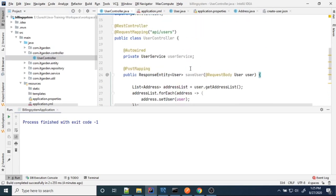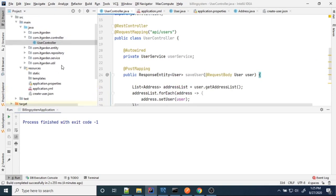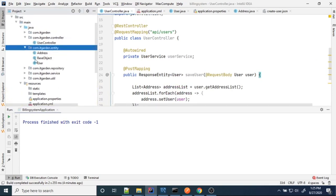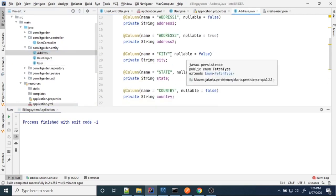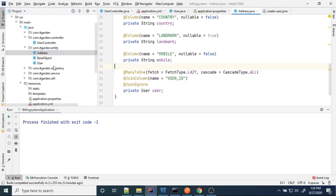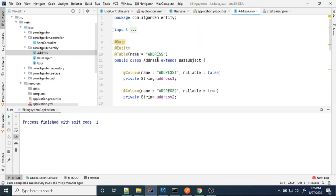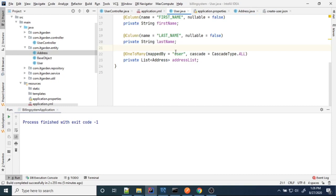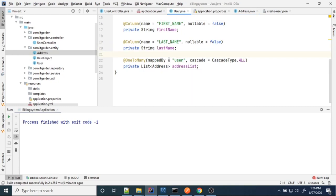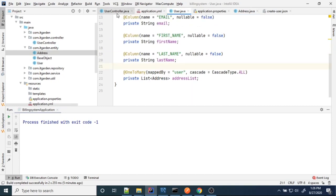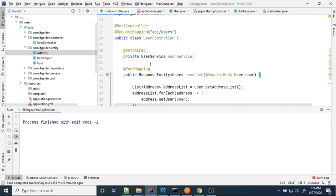That included saving the user — we covered one-to-many mapping. We have a user entity and an address object, which is a one-to-many concept: one user can have multiple addresses. We were able to save both the user object and address object by calling a save method.